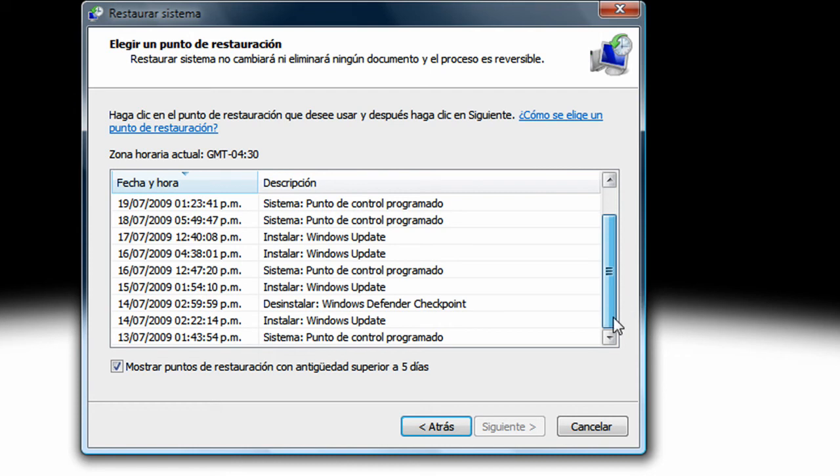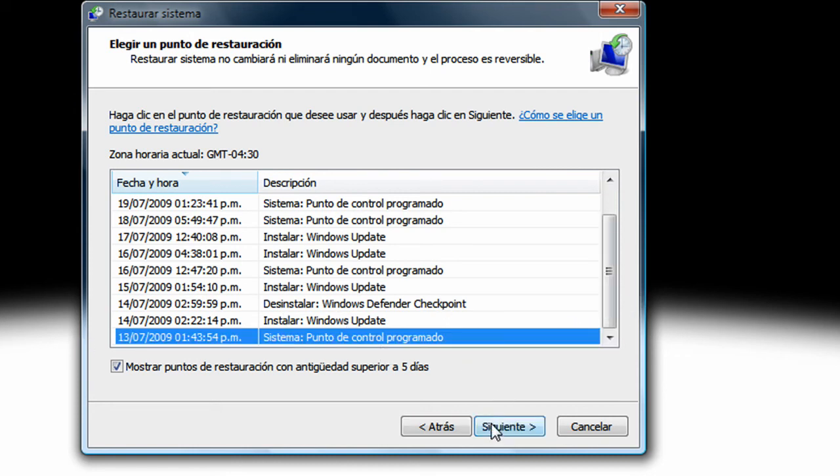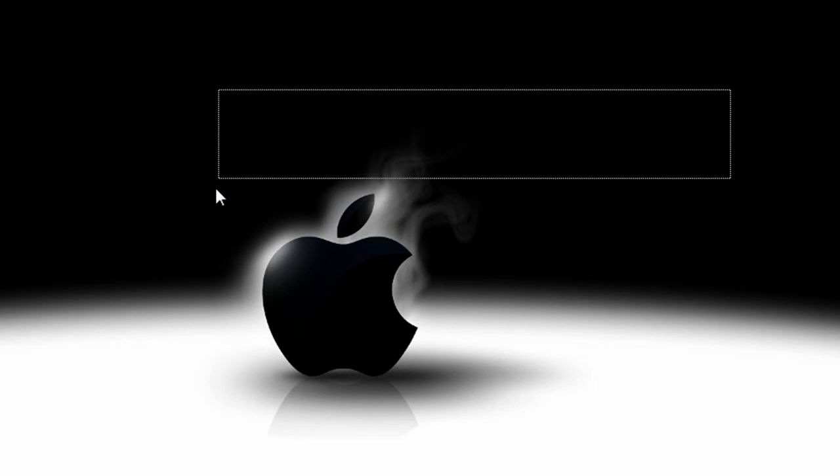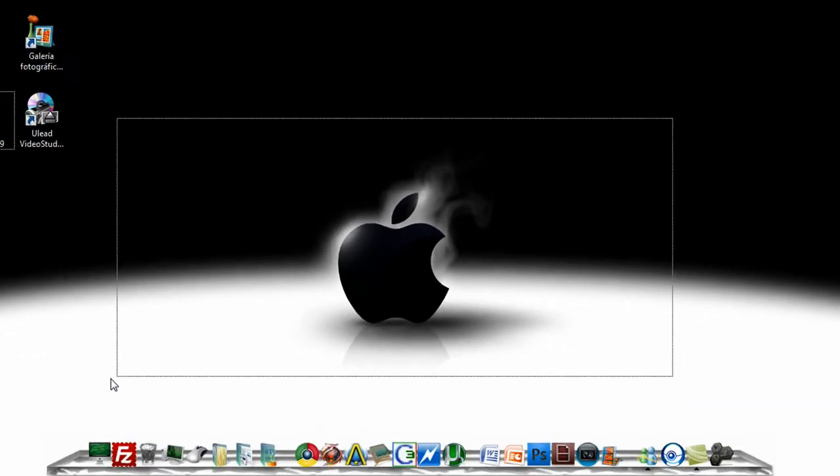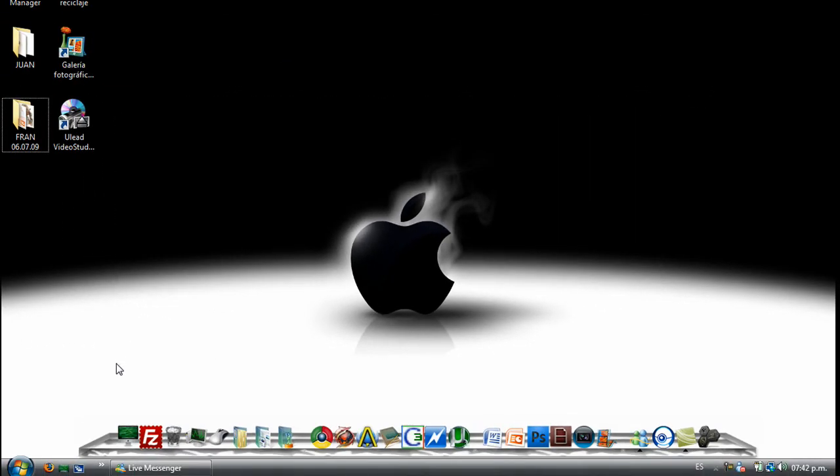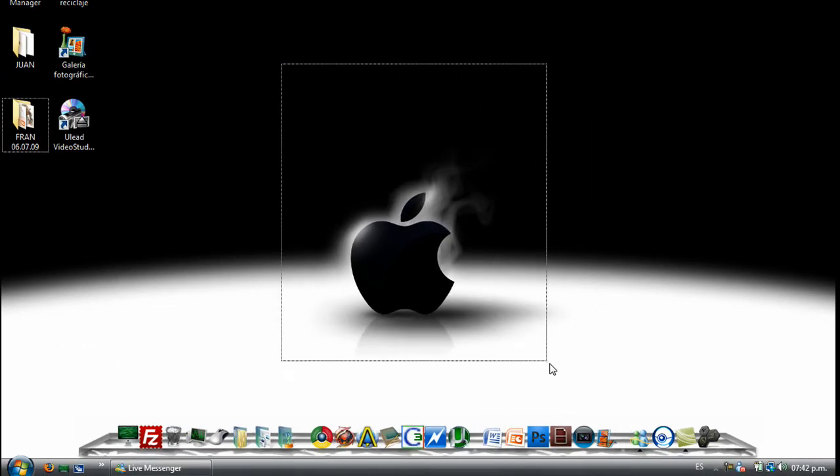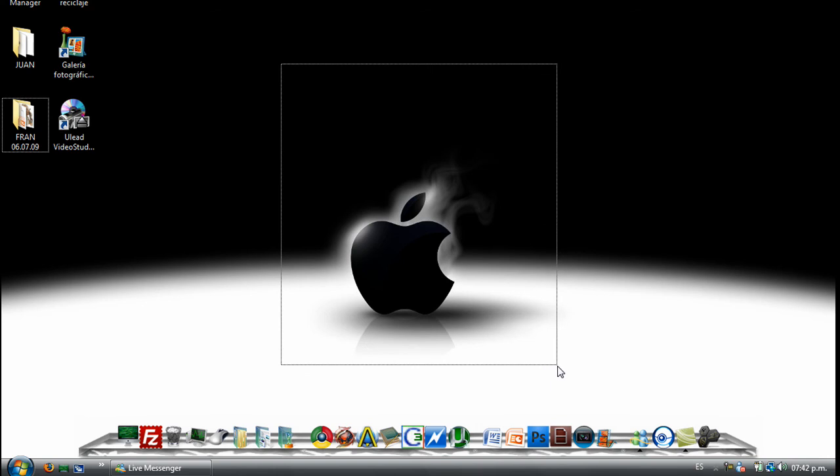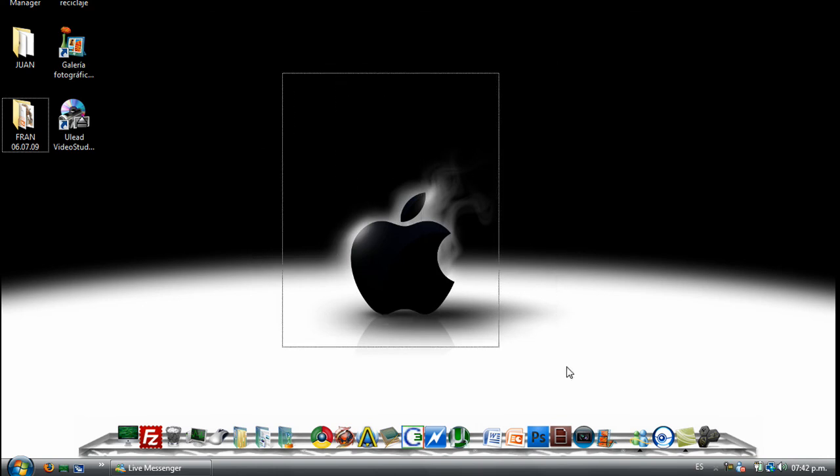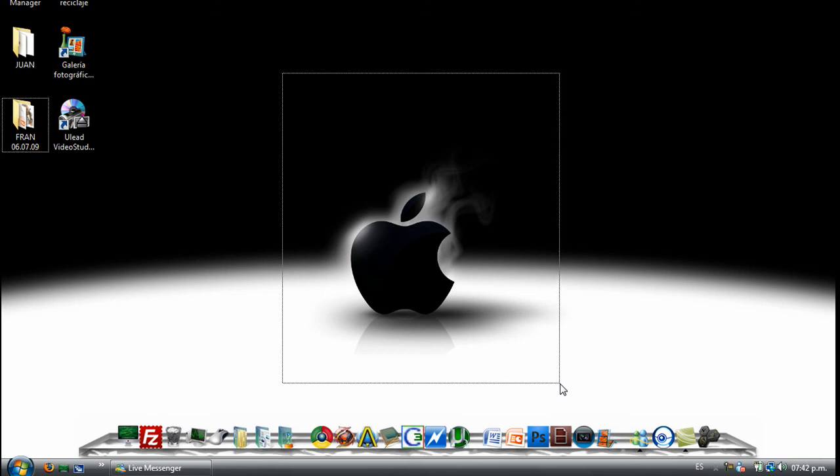So yeah, choose one, then click next, and then it will restore your PC. It will delete all the bad things or the errors that you have.